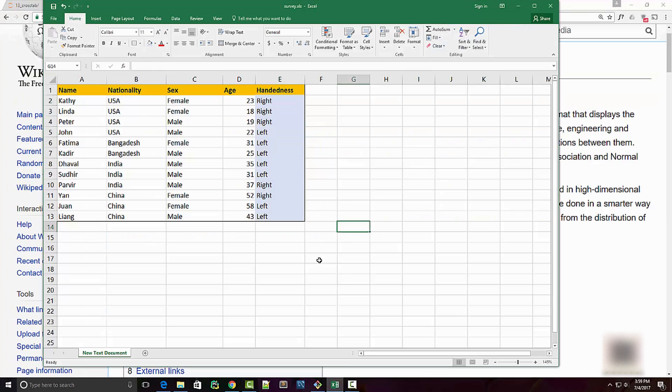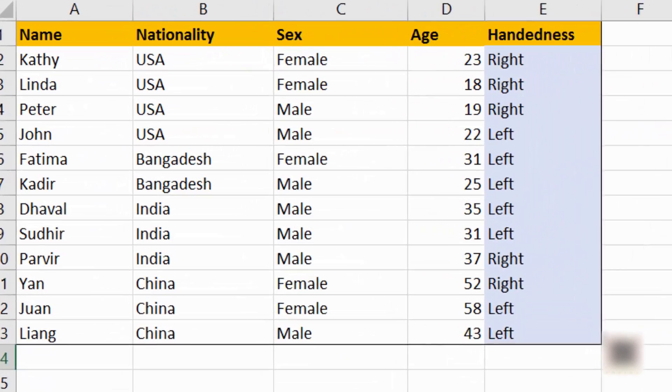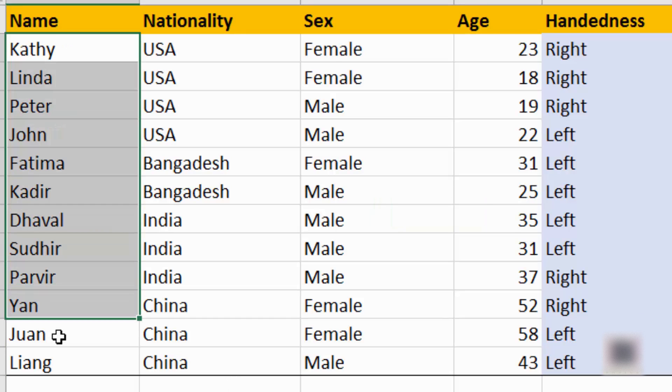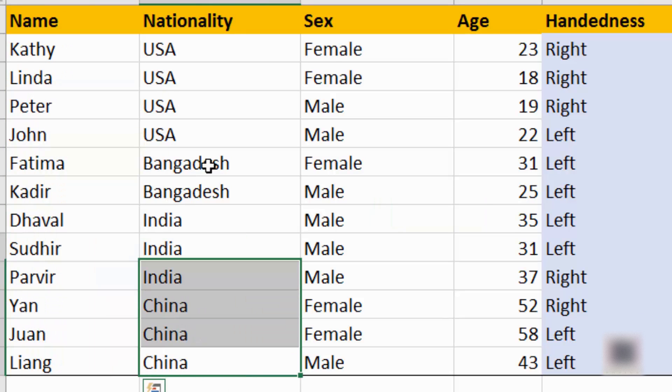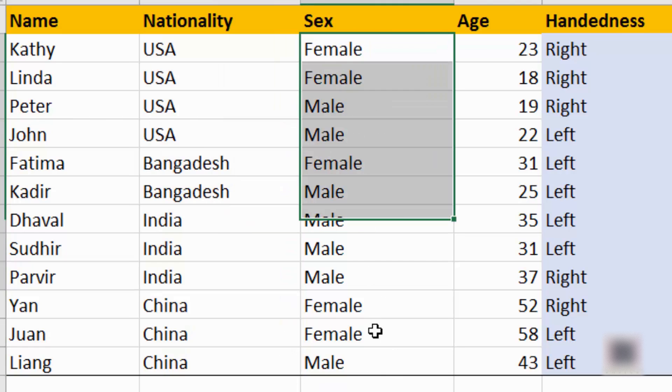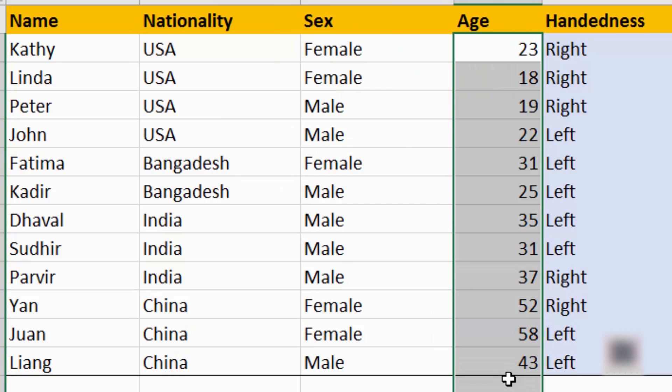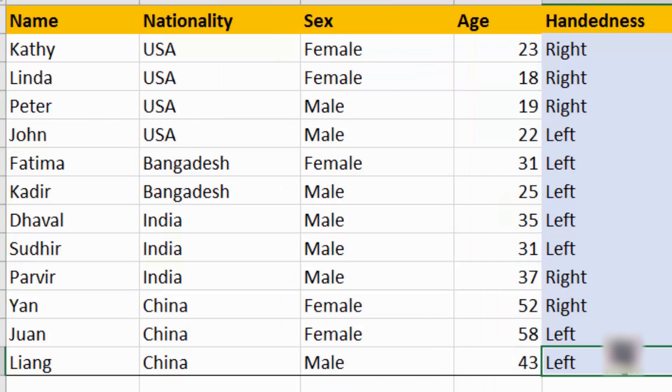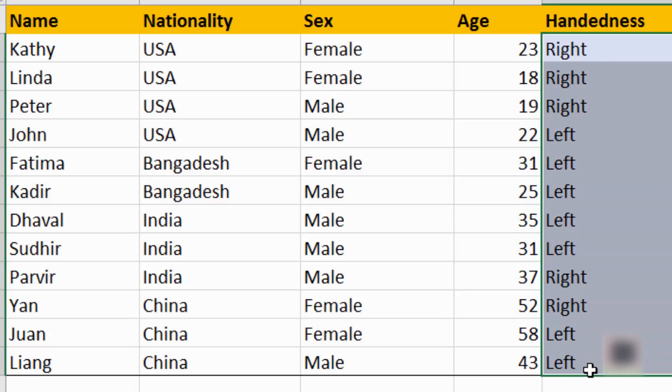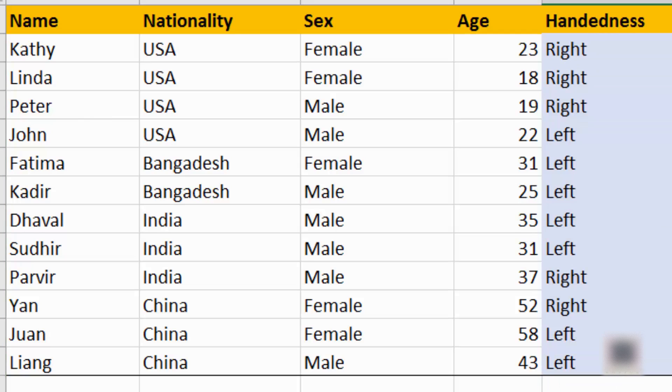I have this survey data where there are different individuals from different countries and this dataset has their sex and age along with their handedness. It tries to show whether they are right-handed or left-handed.